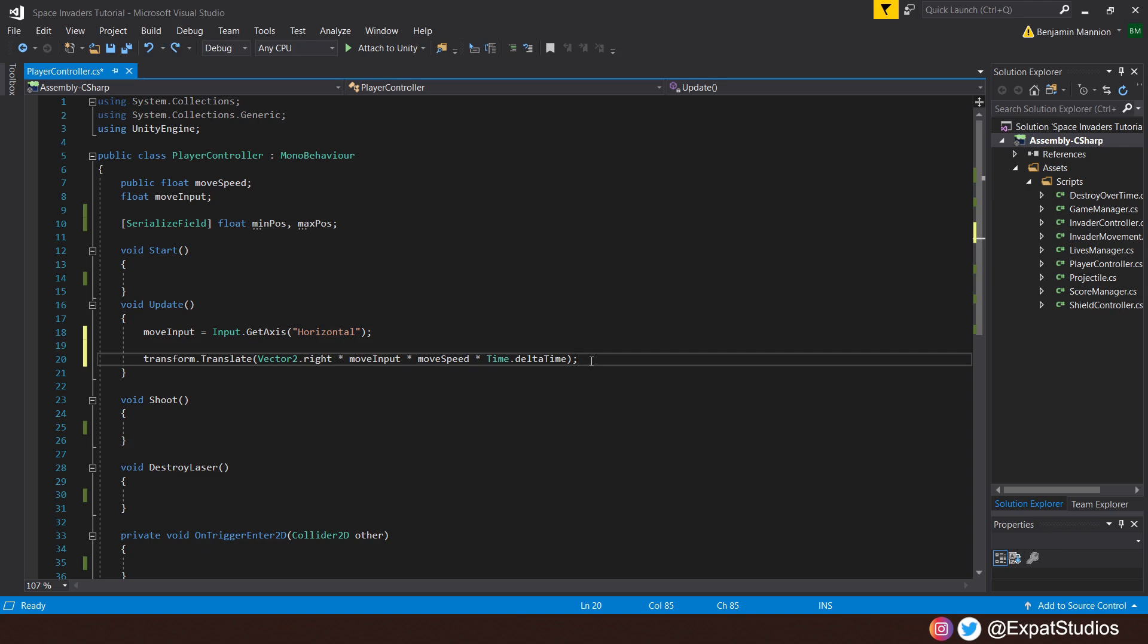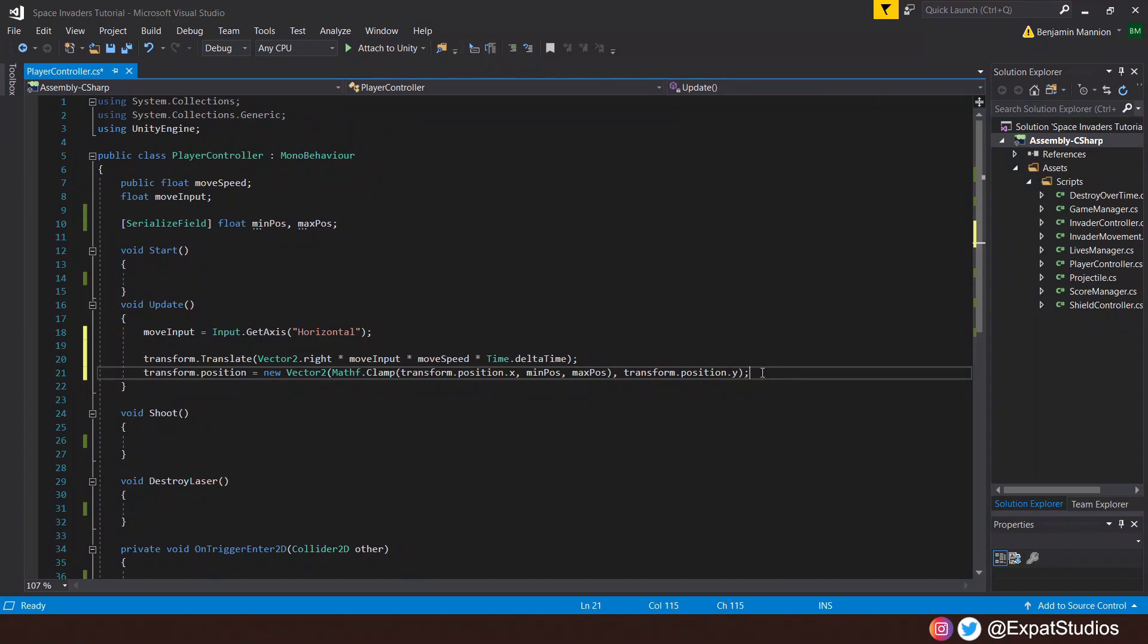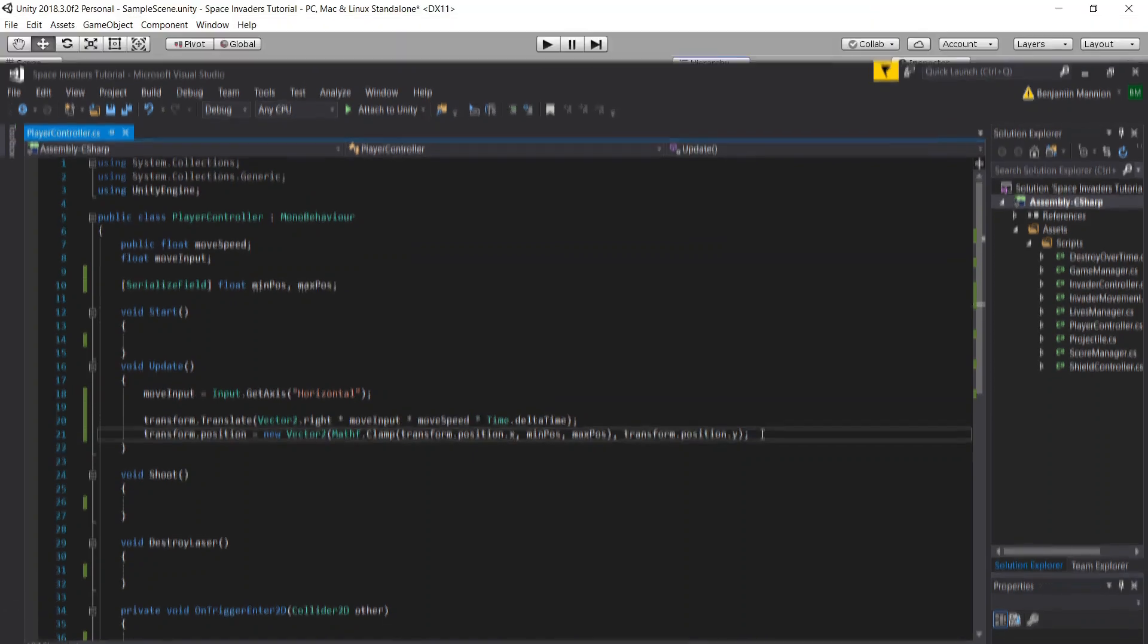Then we want to clamp the position of our movement. So underneath, punch in transform.position equals a new Vector2. Inside the first set of brackets, the axis we want to clamp the position on, that being the X. Therefore, Mathf.Clamp inside some smaller brackets, the transform.position.X. Clamp it by the minimum position and the max position. Of course, we don't want to affect the position on the Y. Therefore, we can leave that as transform.position.Y. And there we go. That's all we need for now. Hit save and let's head back into Unity.